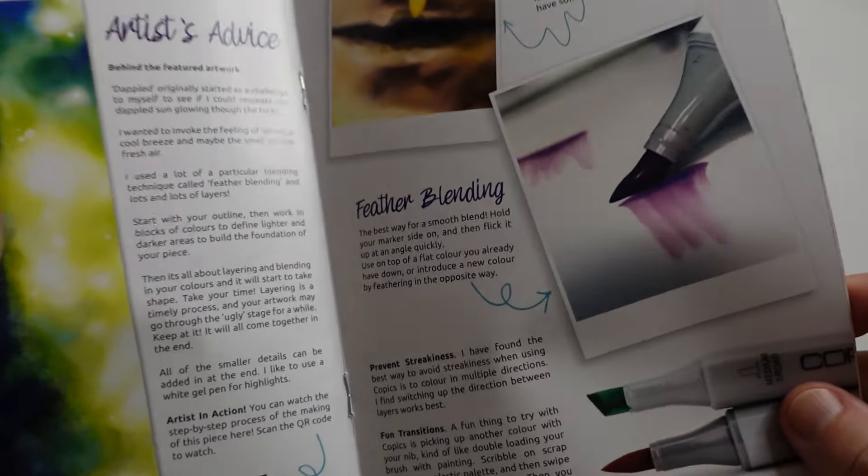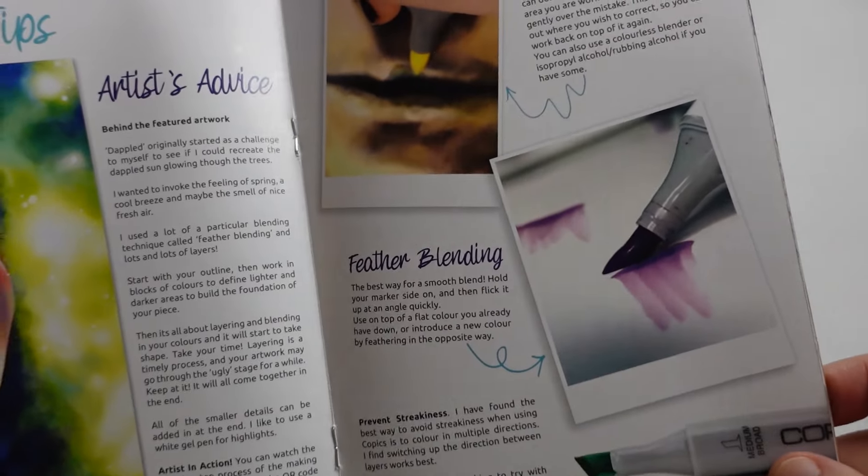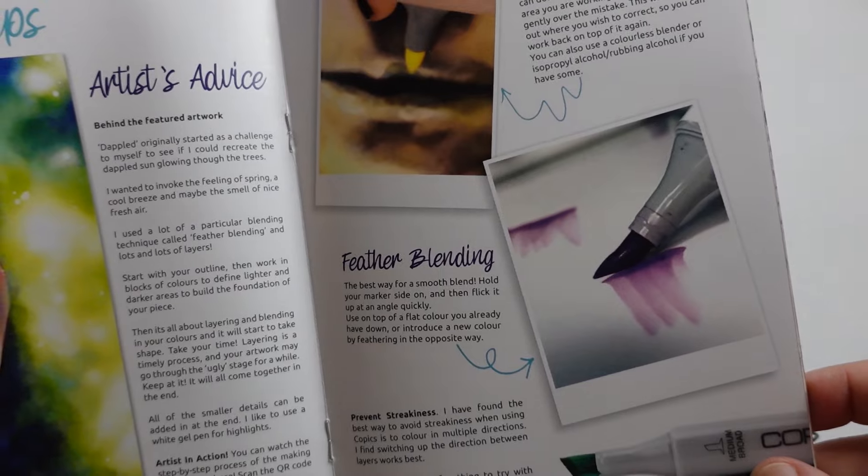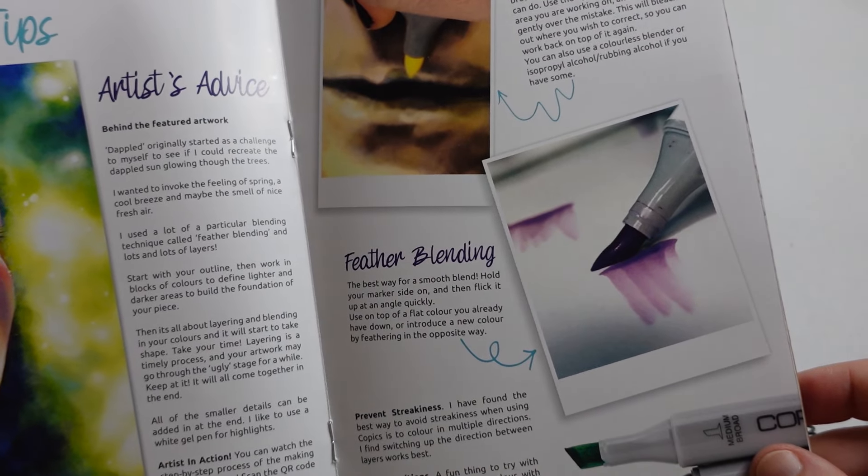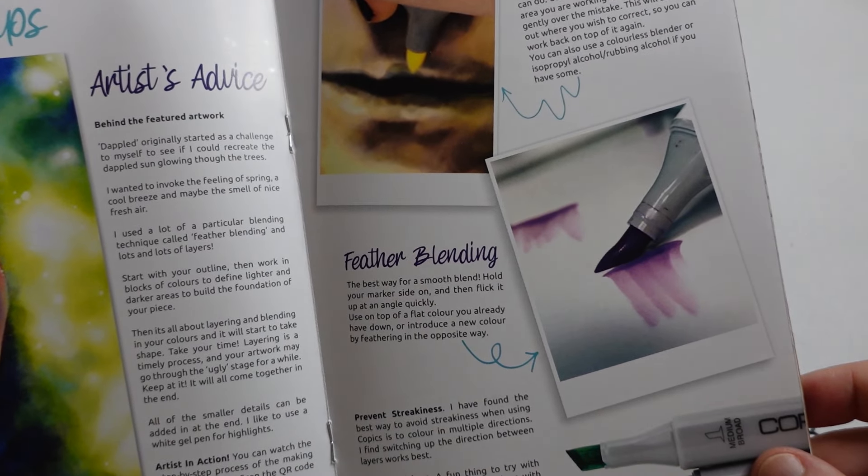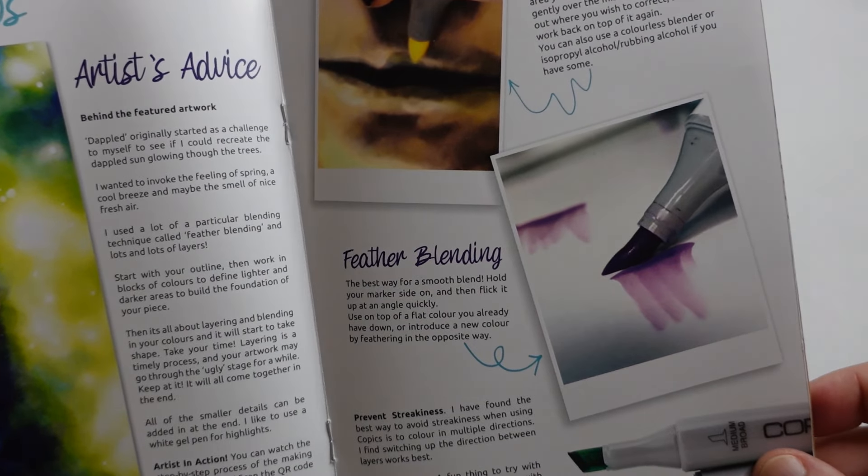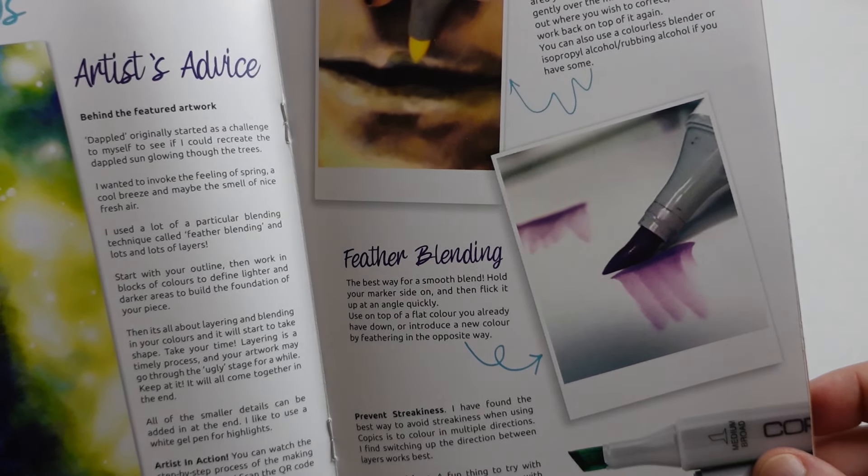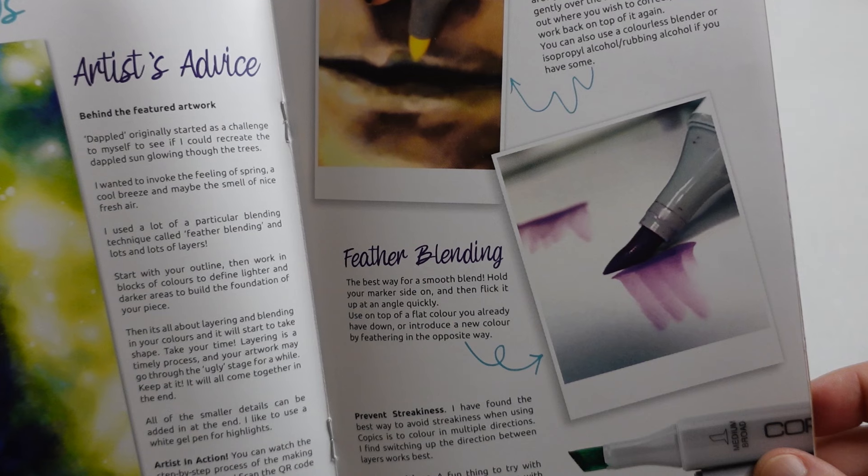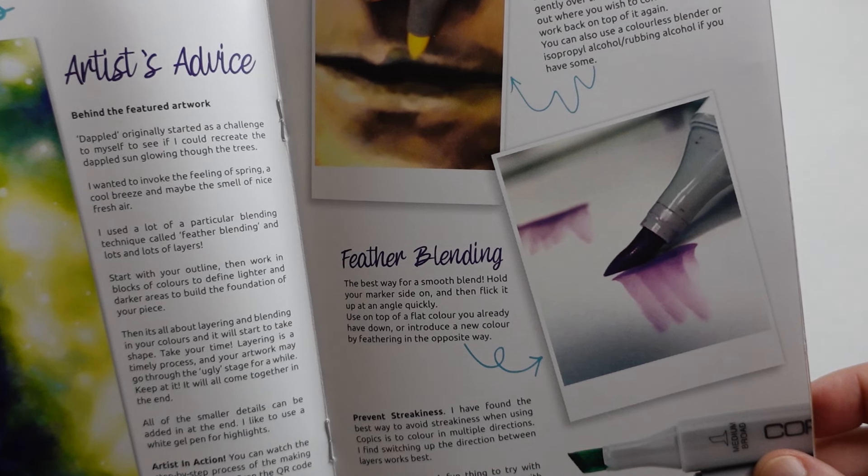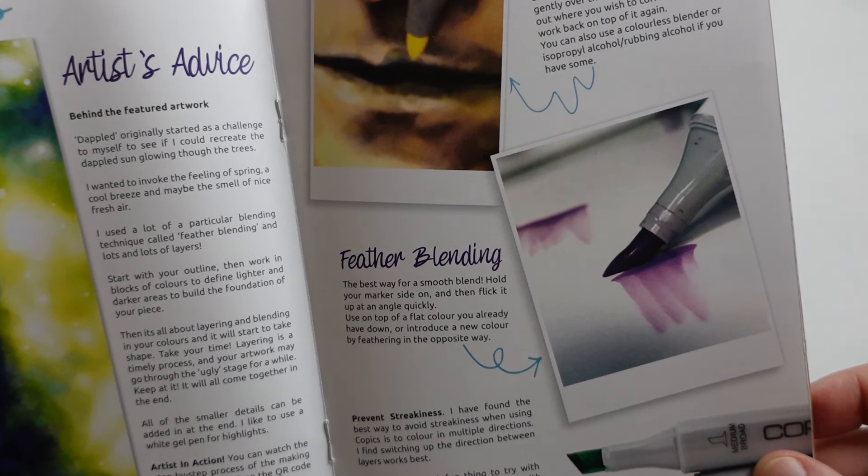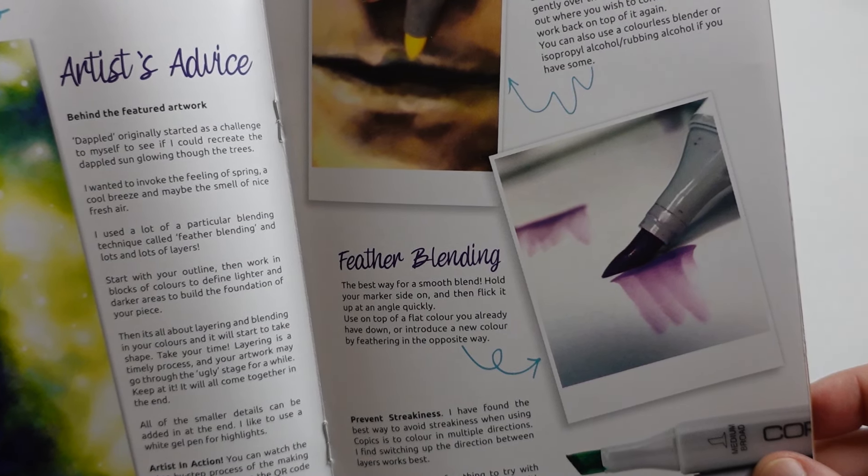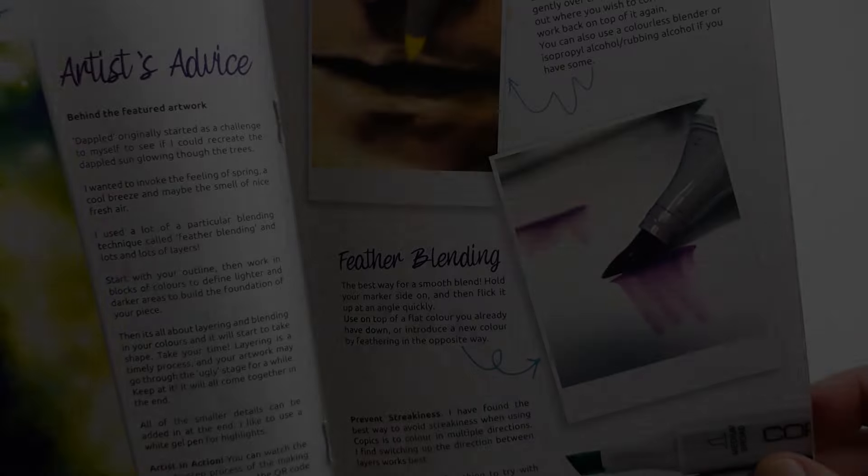Okay looking at the Scrawler designs. I've never really used these before. I've found the best way to avoid streaking when using Copics to colour in multiple directions. I find switching up the direction between layers works best.